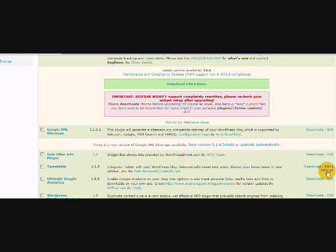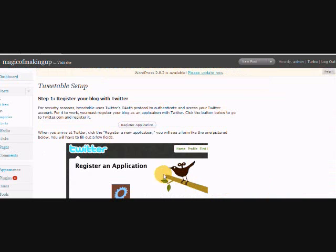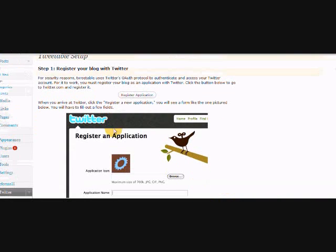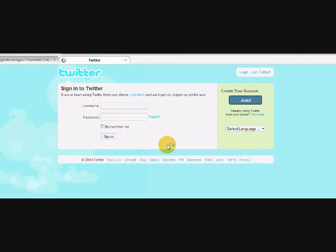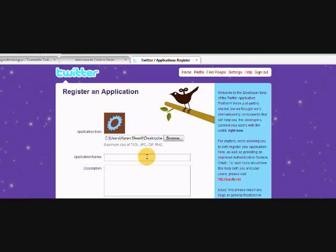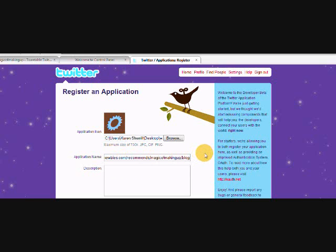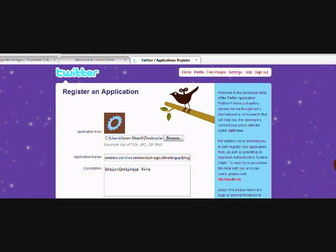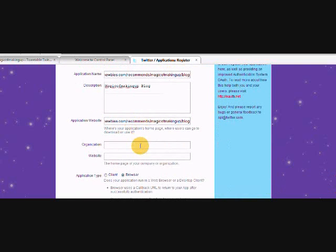We're going to hit settings. Now we need to register our blog, so we're going to use the register application here. I'm going to put my username and password in. I found the cover graphic for the magic of making up. For the application name, you want to put in the name of your blog. In the description, put in your blog name. The application website, same thing, your blog name. The organization would be the blog name, and then the website would be the blog name.